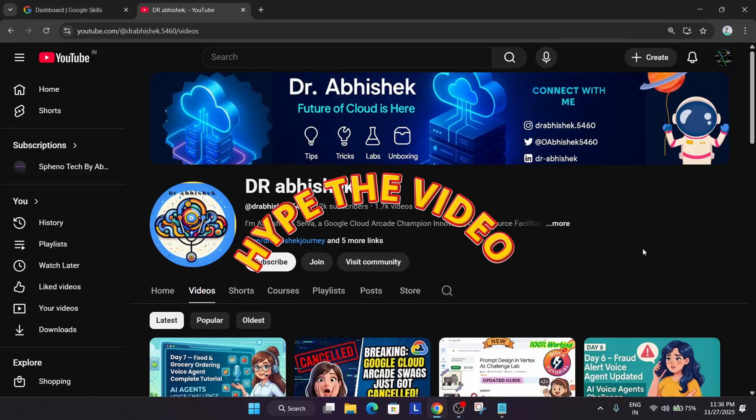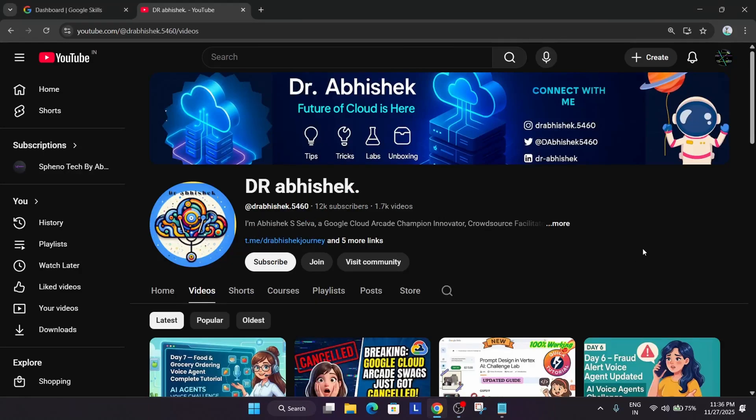Hello guys, welcome back to the channel. I hope you all are absolutely fine, and many of you are requesting regarding credits. Yes, credits for doing the skill badges.